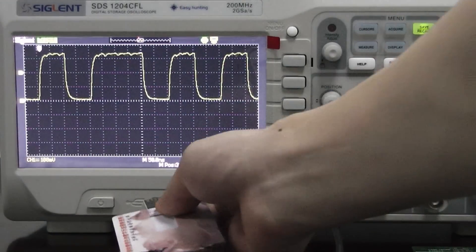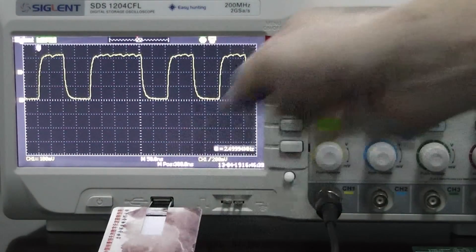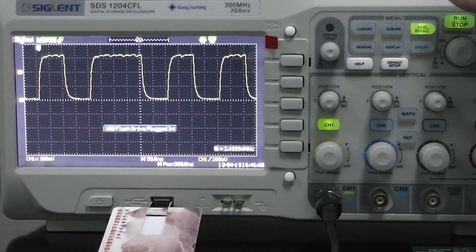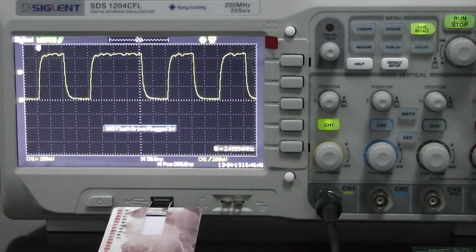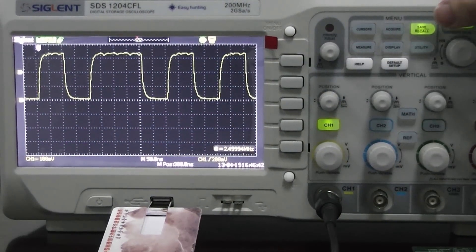The first thing we'll do is plug in a USB flash drive into the slot here on the front of the oscilloscope. Next we'll press the Save Recall button.